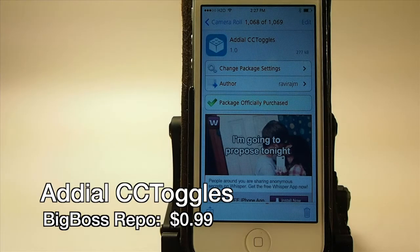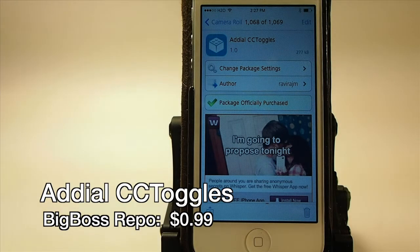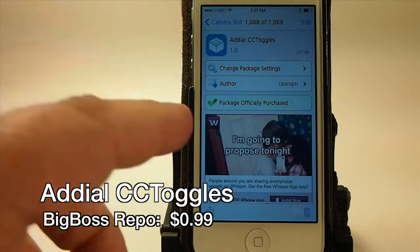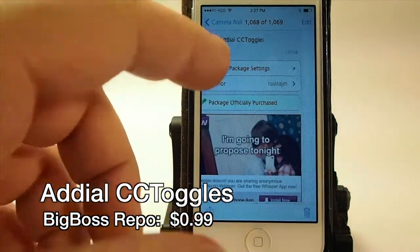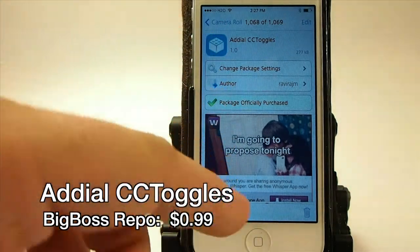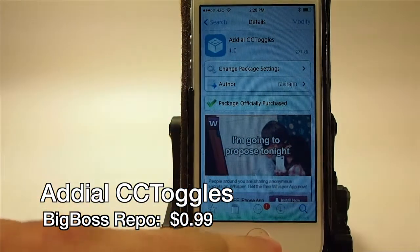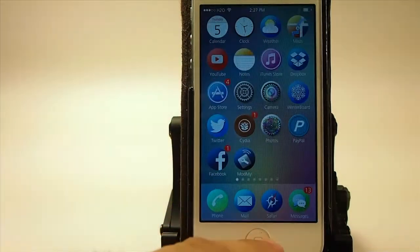Hey YouTube, it's Mitch at ModMyAir.com. Today we're going to be looking at Add Dial CC Toggles, and it's in the Big Boss repo for 99 cents. So be sure to grab it today.